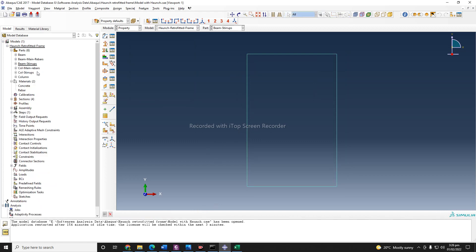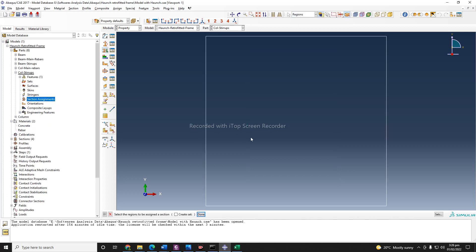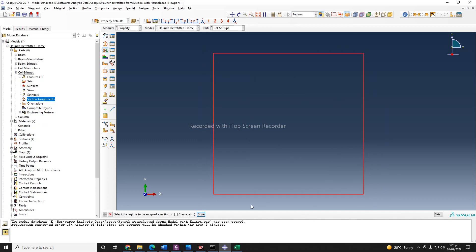I have now assigned the section to beam stirrups. I also need to assign the same section to column stirrups, because beam stirrups and column stirrups both have the same section. Select column stirrups, assign stirrup section, and okay.